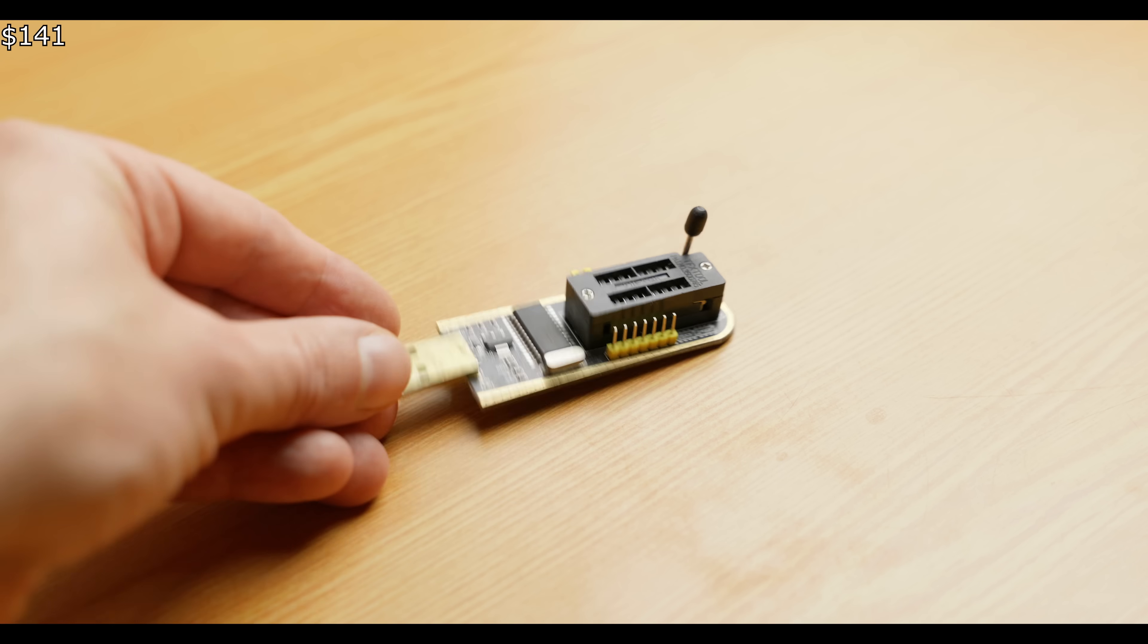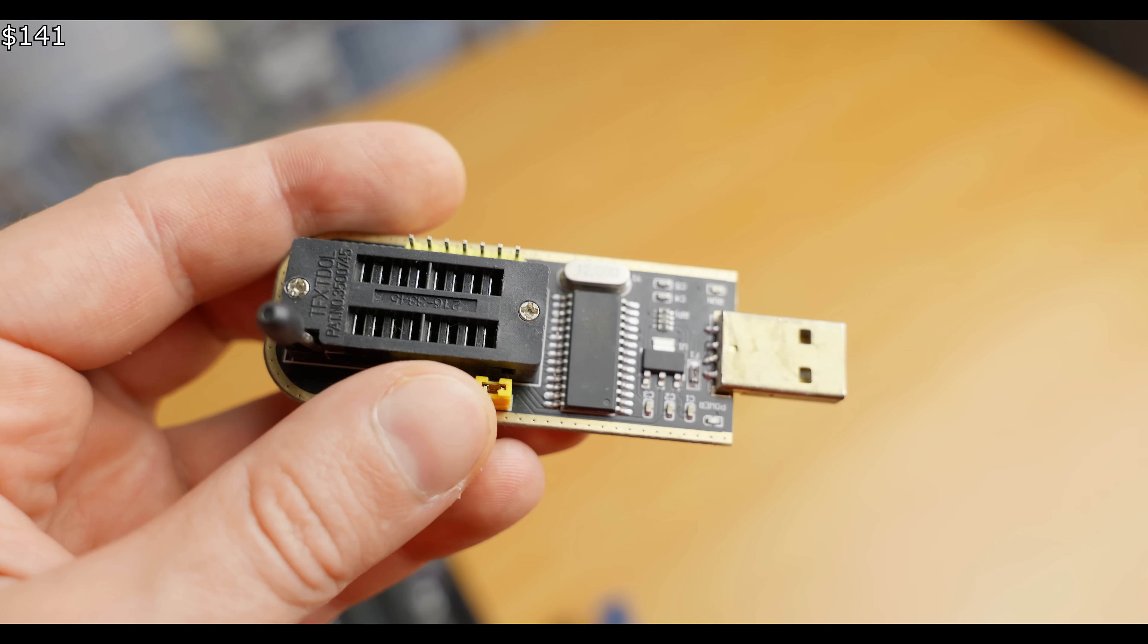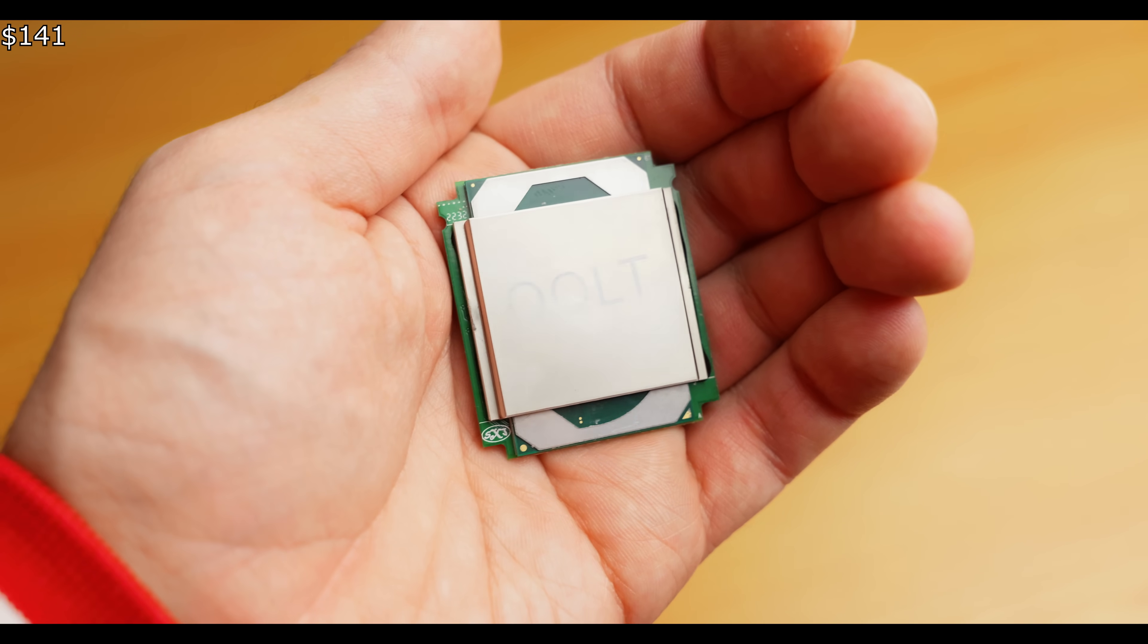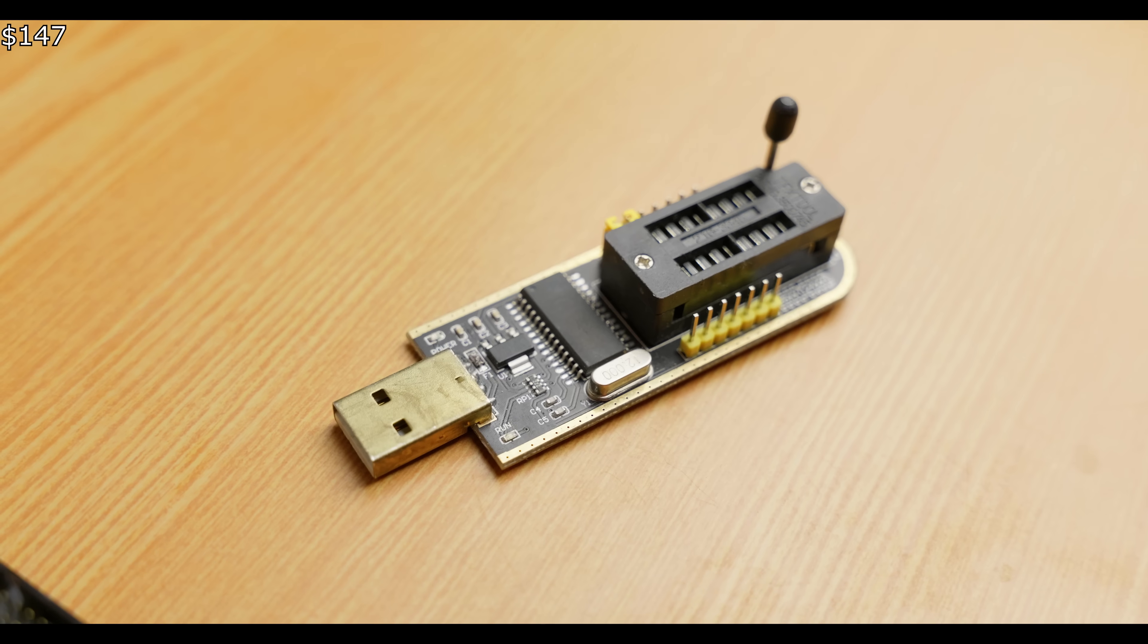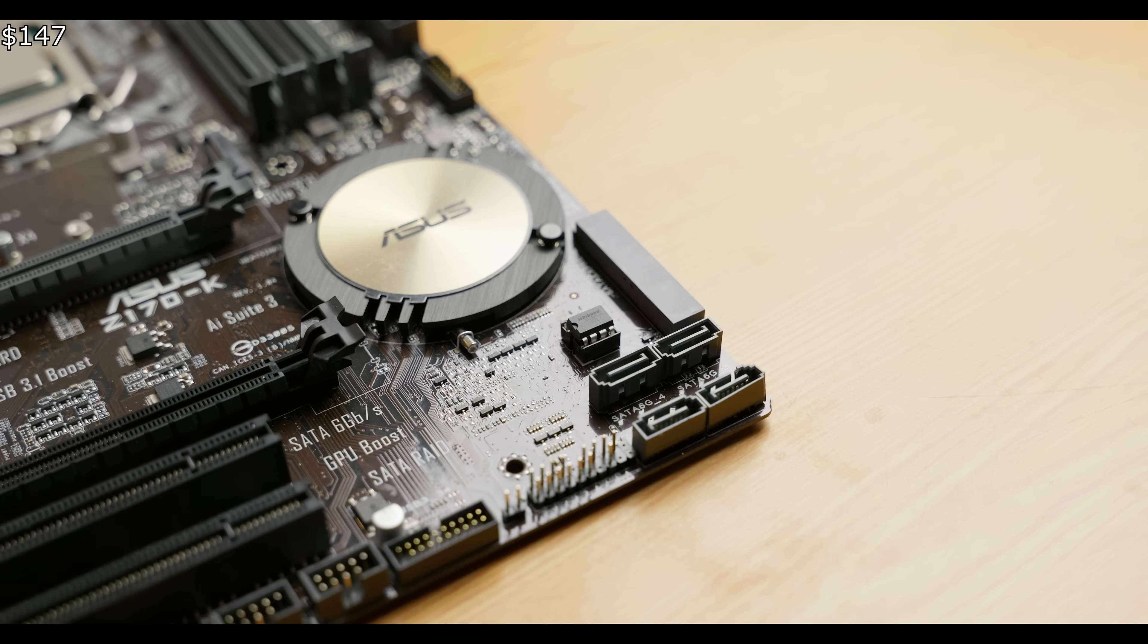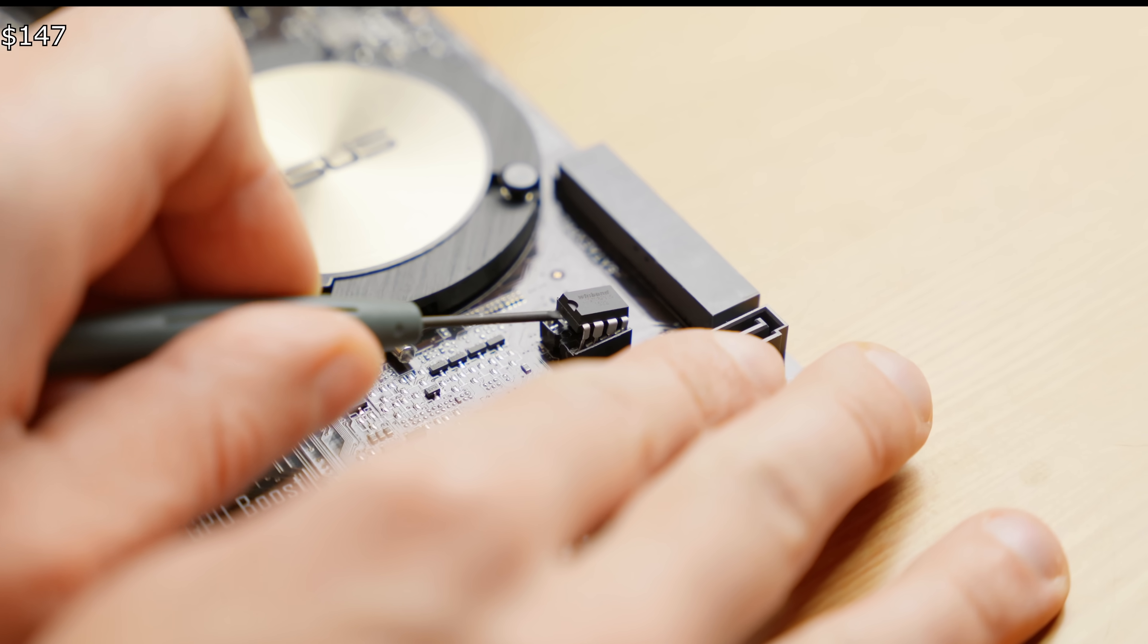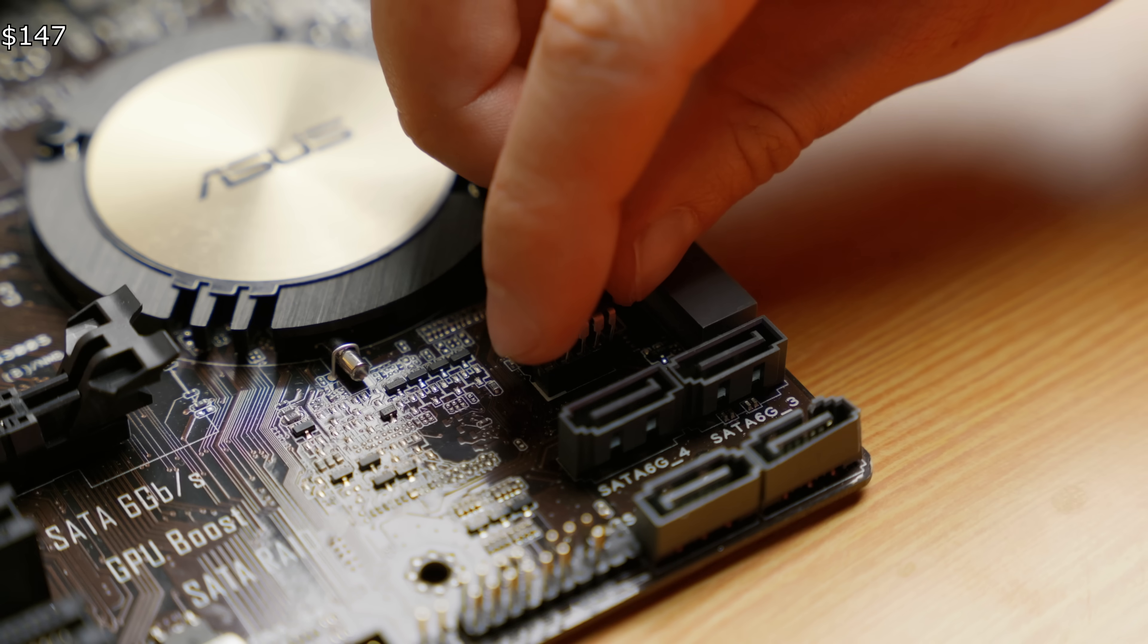We'll also need a programmer to reflash the BIOS of the motherboard so it can see our Frankenstein processor. The programmer costs just six bucks. Before proceeding, you'll need to reflash the motherboard. This might seem complicated at first, but it's actually much simpler than it appears. For this, you'll need another computer.